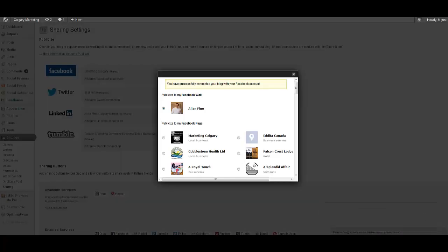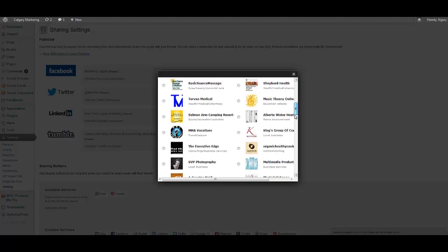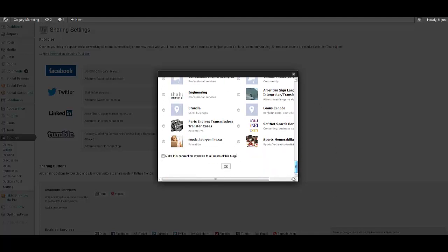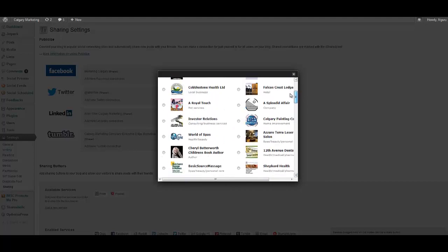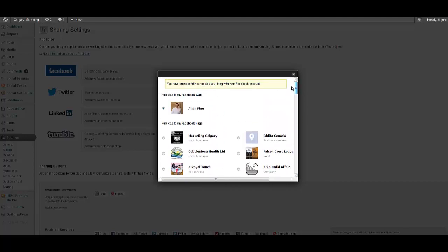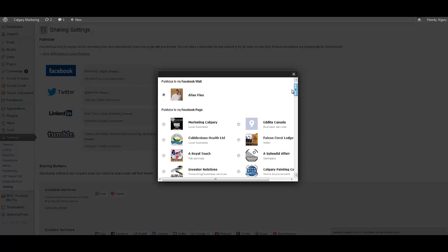So the new window pops up and as you can see you have the chance and opportunity to send your information to any of the Facebook personal pages or business pages you own. And as you can see I help a lot of my clients with their Facebook business pages. And so I've chosen my Marketing Calgary page here which is already in the back end.